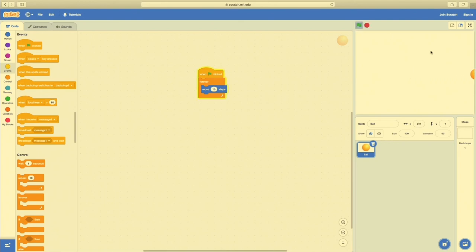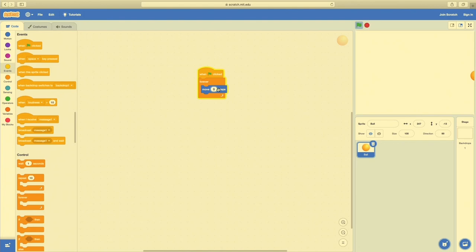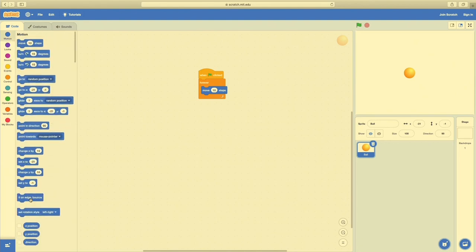Now that we have 'When Green Flag Clicked, Forever Move 10 Steps', let's try it. The ball moves, but then it hit a wall and stopped. The best part about coding is playing with things and seeing what makes them tick. What if we change the 10 steps to five? You can see the ball is now moving slower. I'll bring it back up to 10 — just double-click on the number and retype. Now, when the ball hits the wall, we want it to do something else.